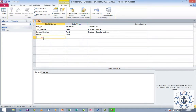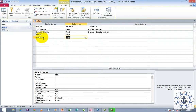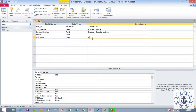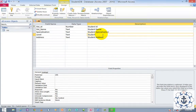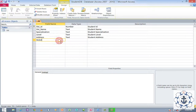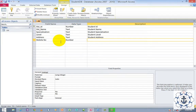Next is Address — let us say the data type for Address is Text, with description 'Student Address'. The previous level field description is 'Student Level'. Next is Mobile Number — it is going to be Number data type, with description 'Student Mobile Number'.